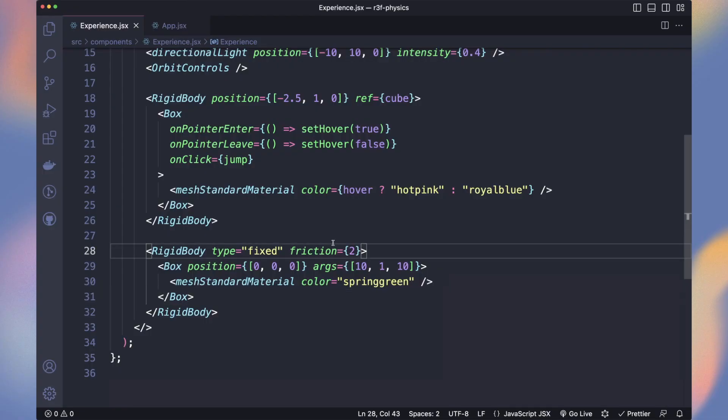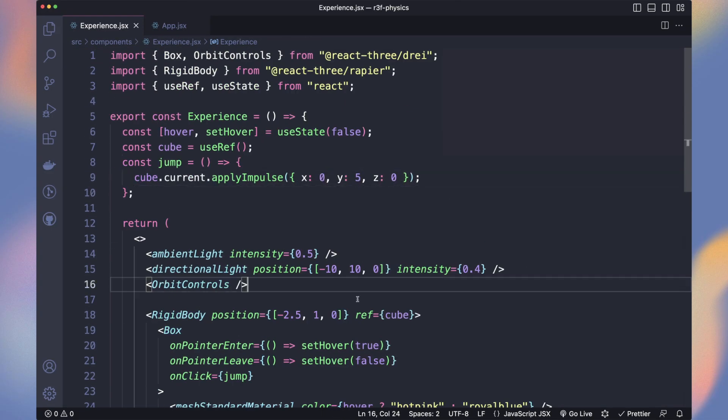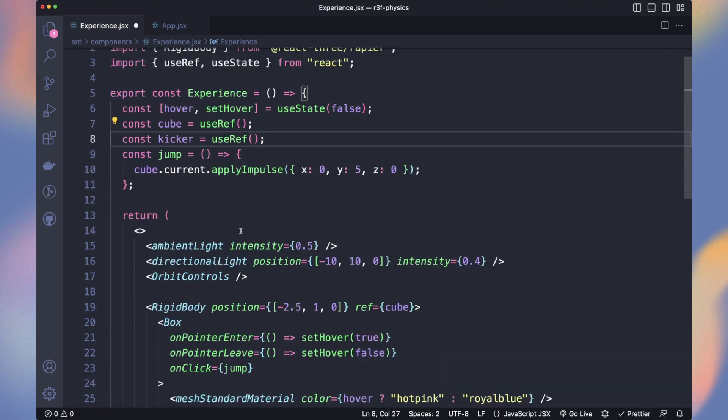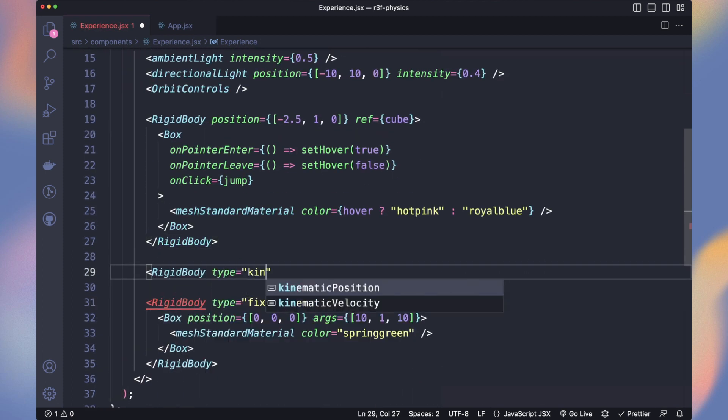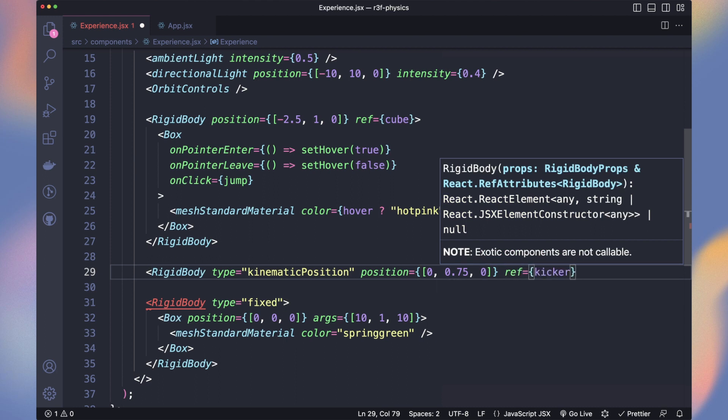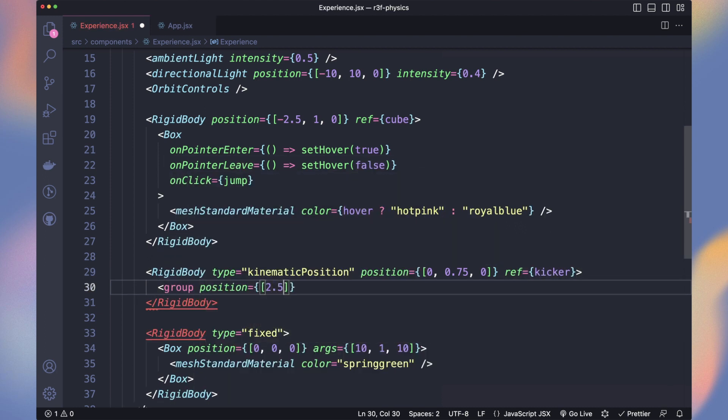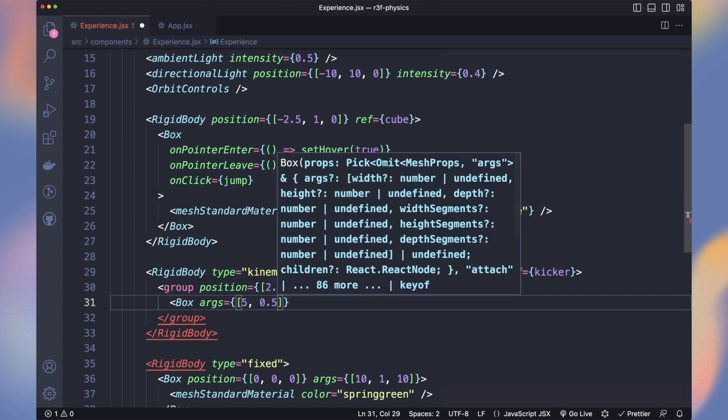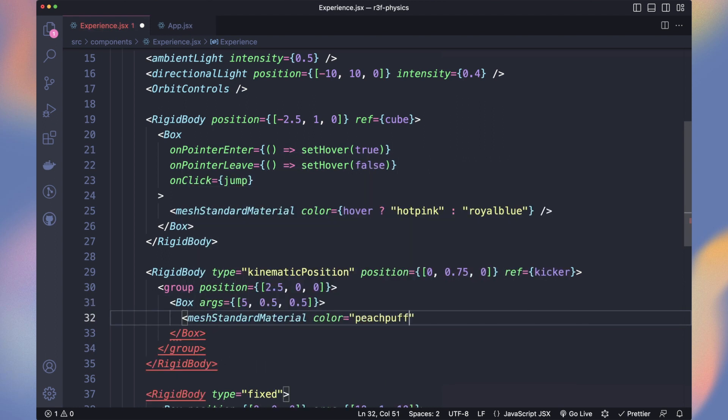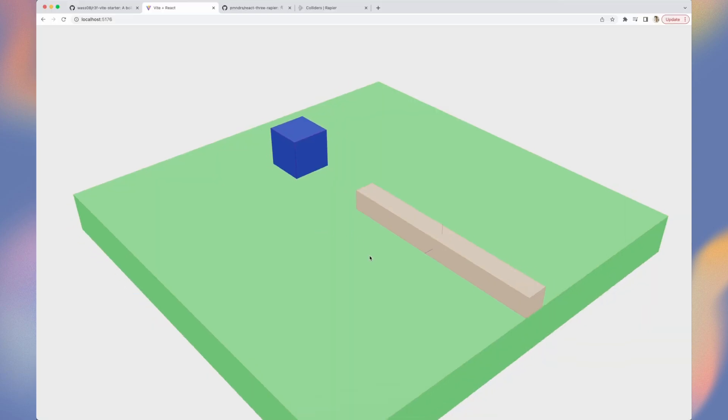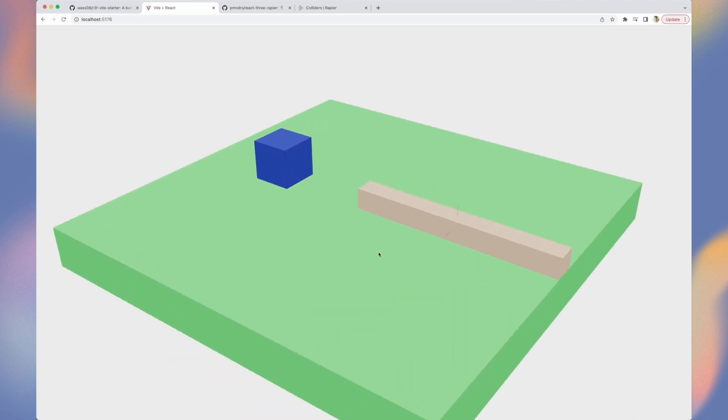Let's restore our jumping impulse and start our game. We will create a kicker that will rotate and eject our cube from the floor. We will use the type kinematic position. What it means is that its movement won't be physics based but the object will still impact other physics based objects. Here is what it looks like. Let's make it rotate.